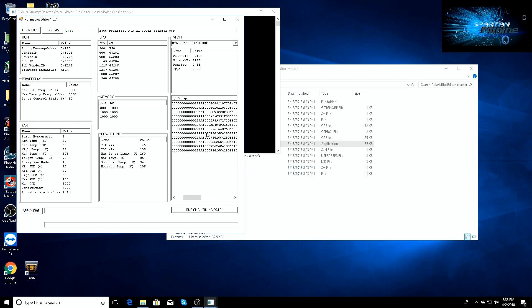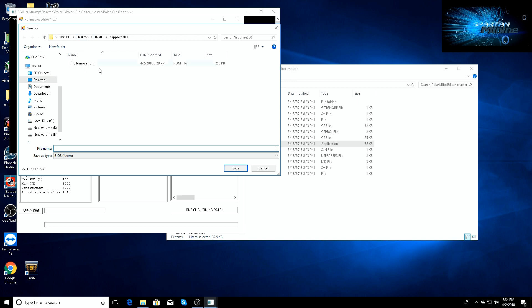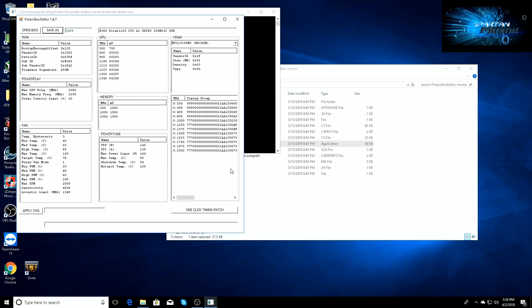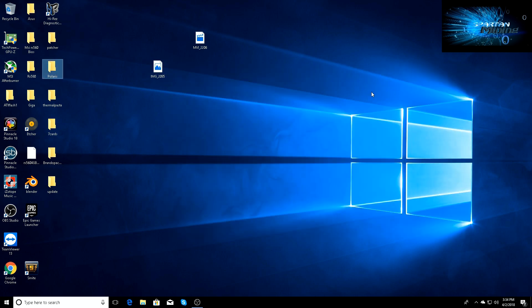Come in here, we'll go in, we're in our Sapphire one, we'll open this up. We're going to one-click timing patch it. You can see it changed all the timing straps right here. You can see how they're all identical now to what they were previously. All they did was copy the 1500 and apply it all the way to the 2000. We'll go ahead and save this as the 580 Sapphire mod.